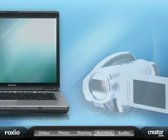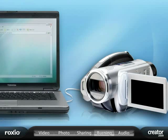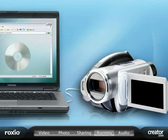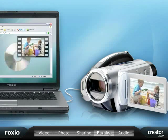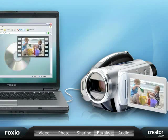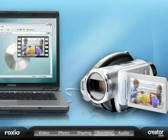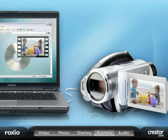Creator 2009 also makes it simple to preserve your memories. Just plug in your camcorder and burn video direct to DVD.